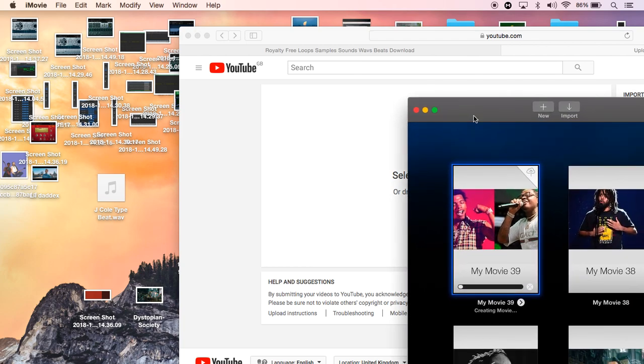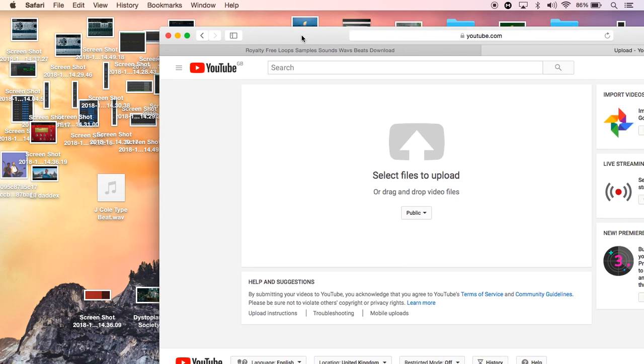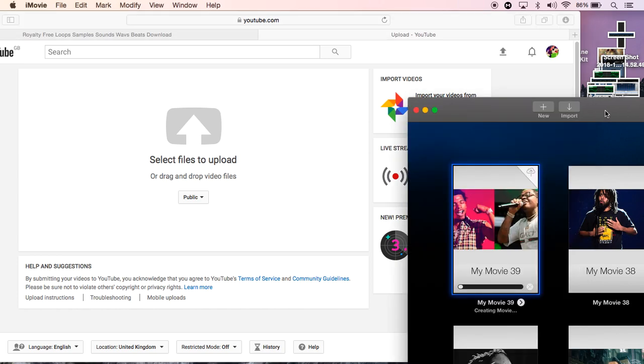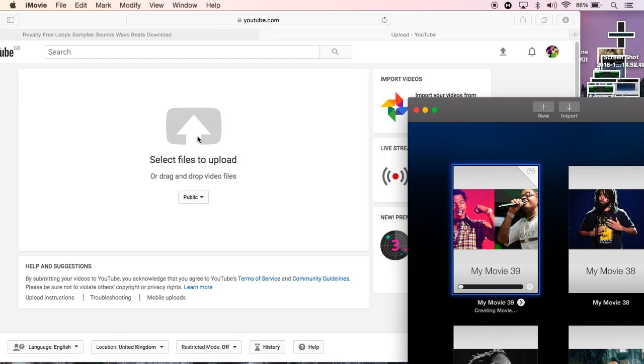But yeah, what you do is, I might end this video here because I don't have to keep waiting. But basically all you do, once this is finished loading here, you simply drag it up, drag it into there, and then literally write in your description, write in your title, do your tags.